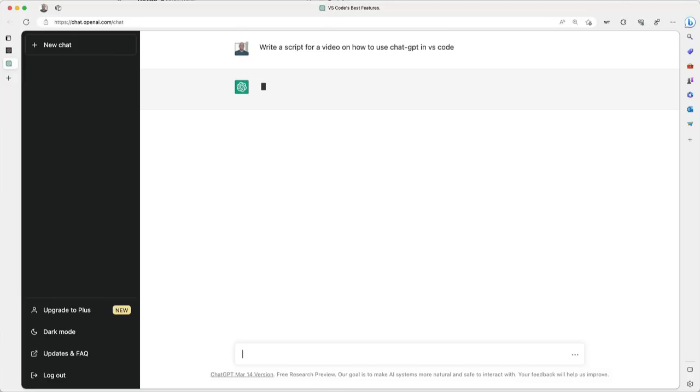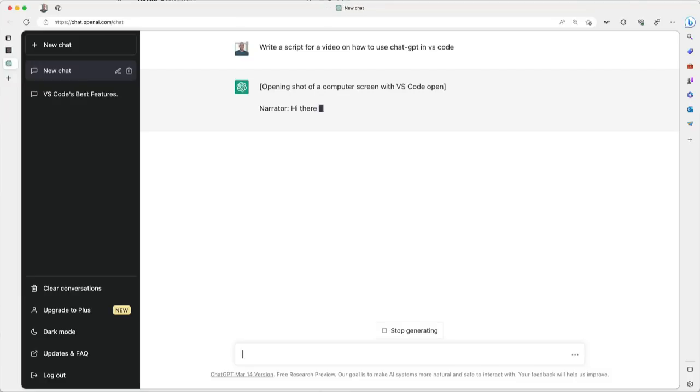You've no doubt seen and probably even used ChatGPT, an AI that can answer questions, summarize text, translate languages, chat with humans, and write code.